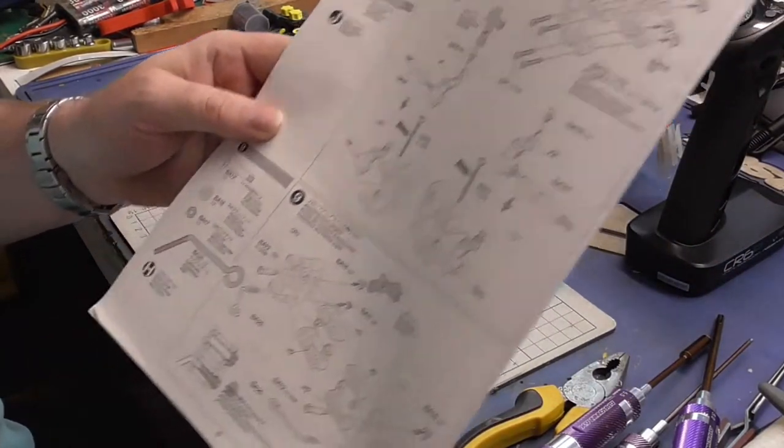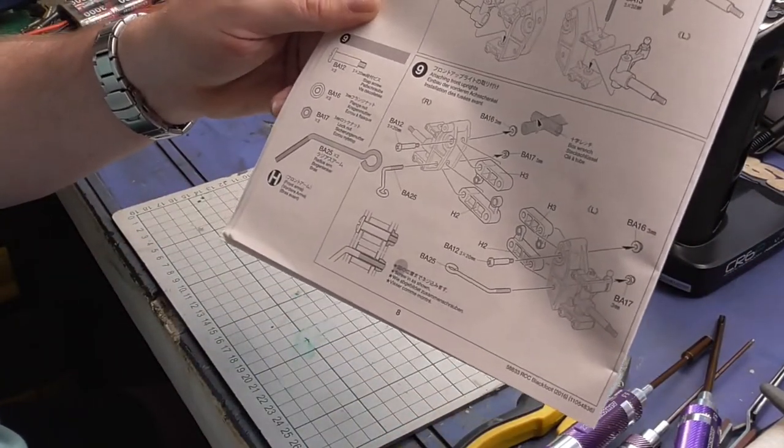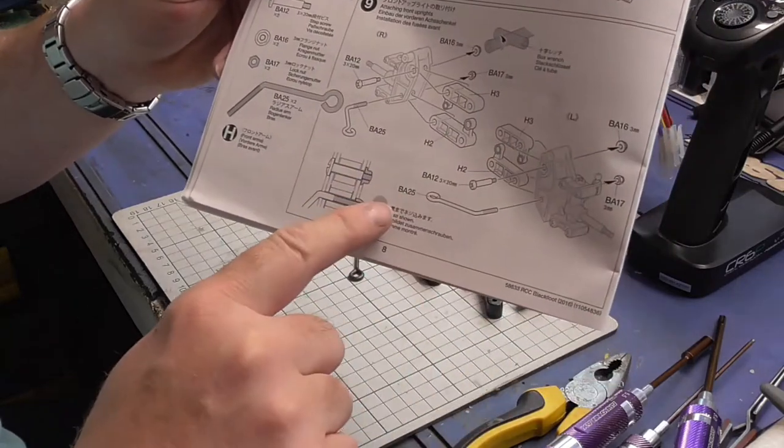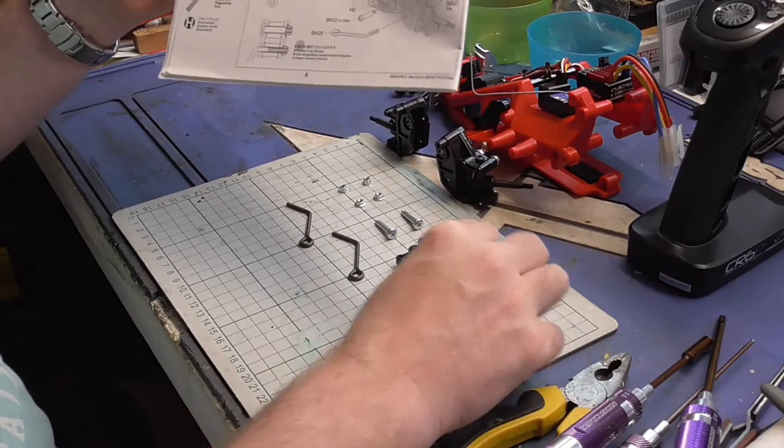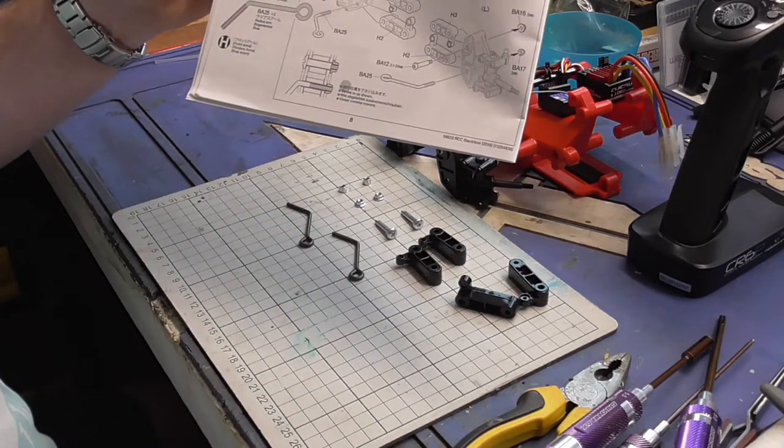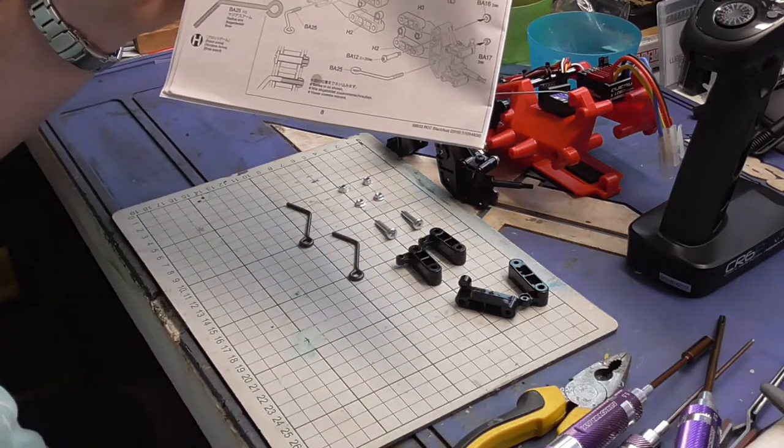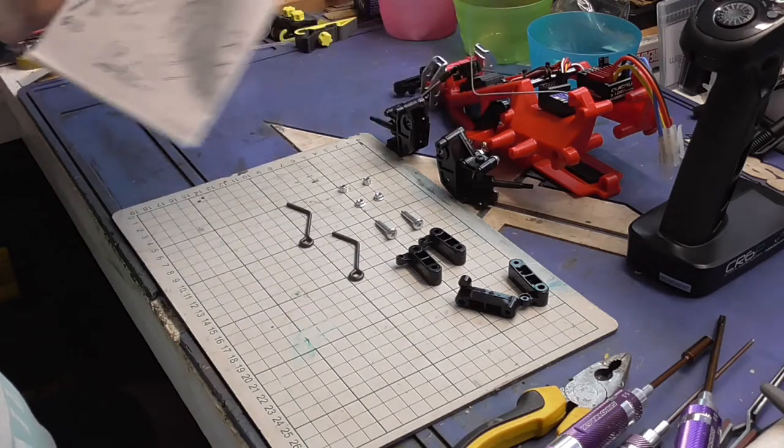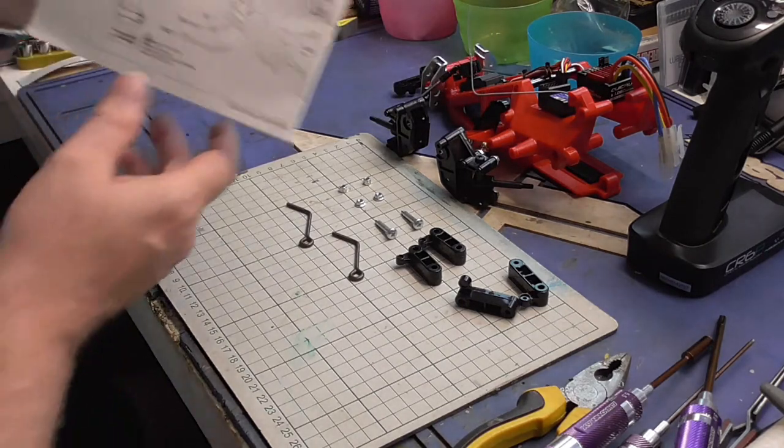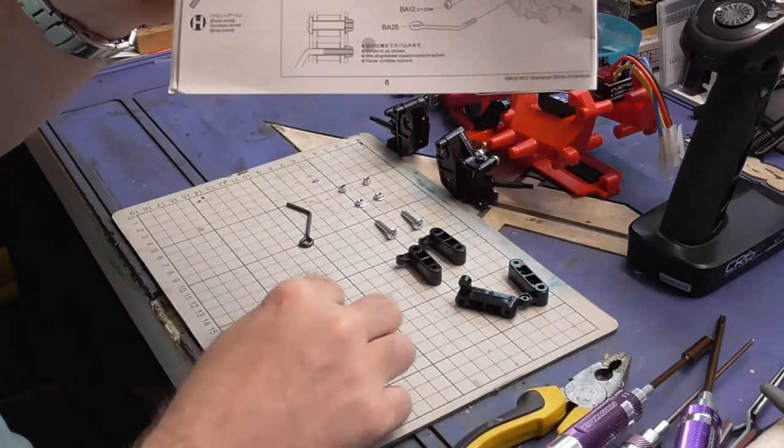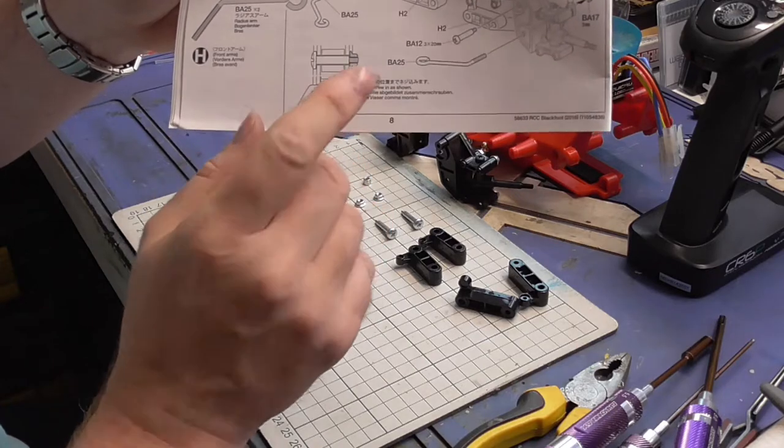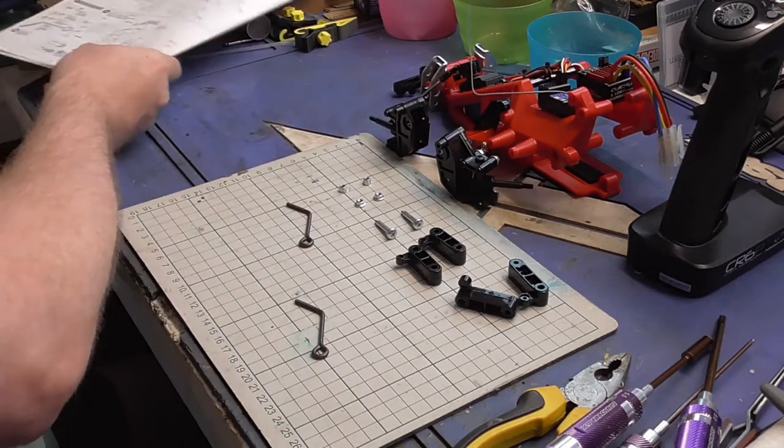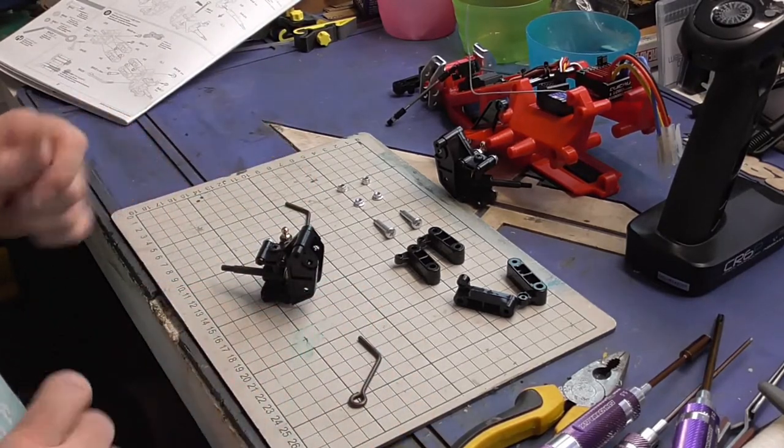Now we're on to part nine which is attaching the front uprights which in the sense is the wishbone parts. You've got a H2 and a H3. Basically the H2 is longer, that's the best way to recognize them. So there is a warning when you screw in this piece, you just wind it to the tip of the nylock and no more. So you must remember that. So again I'm going to do one side.